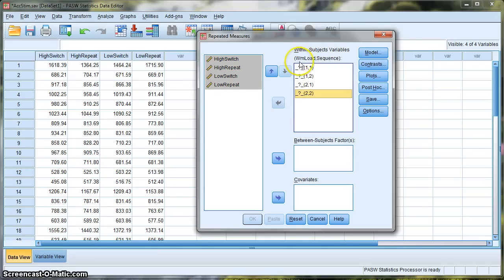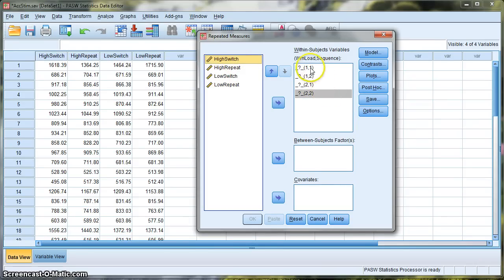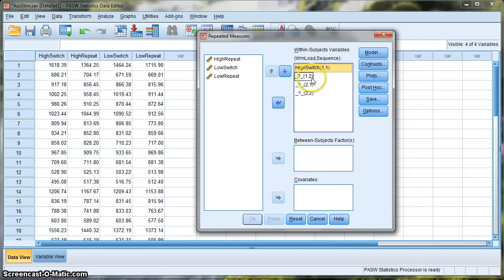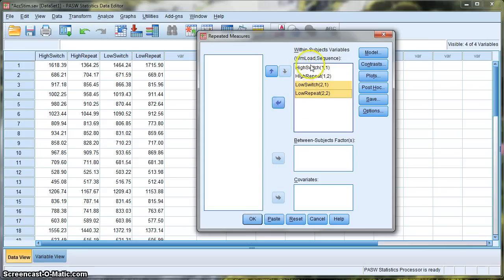It's important to note that in the brackets we have the names of our two factors — working memory load and sequence — and it's important to put them in the right order. The brackets indicate level one of the first factor (working memory load) and level one of the second factor (sequence), so we put that one in first. For the second slot, it's still asking for the first level of working memory load — high — but now the second level of sequence, which is repeat. Always do a sanity check to make sure you've got them in the right order, because putting them in different orders will produce confused results.